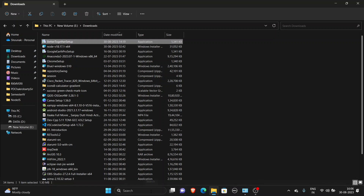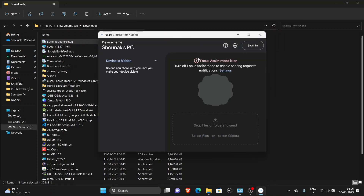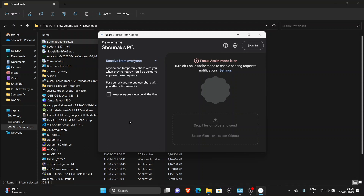So we will install it and then search for new advice from Google. We will automatically install it so we will not have to sign in. We will receive it from everyone.